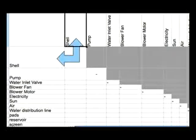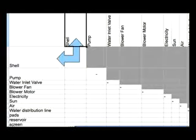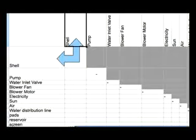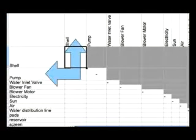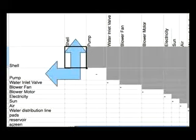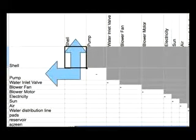Now begin to describe each interaction between each column and each row element. For example, the shell and the shell — there is no interaction because they're both the same element. We continue down the shell column and try to describe the interaction between the shell and the pump. The shell holds the pump, so we'll put that in.